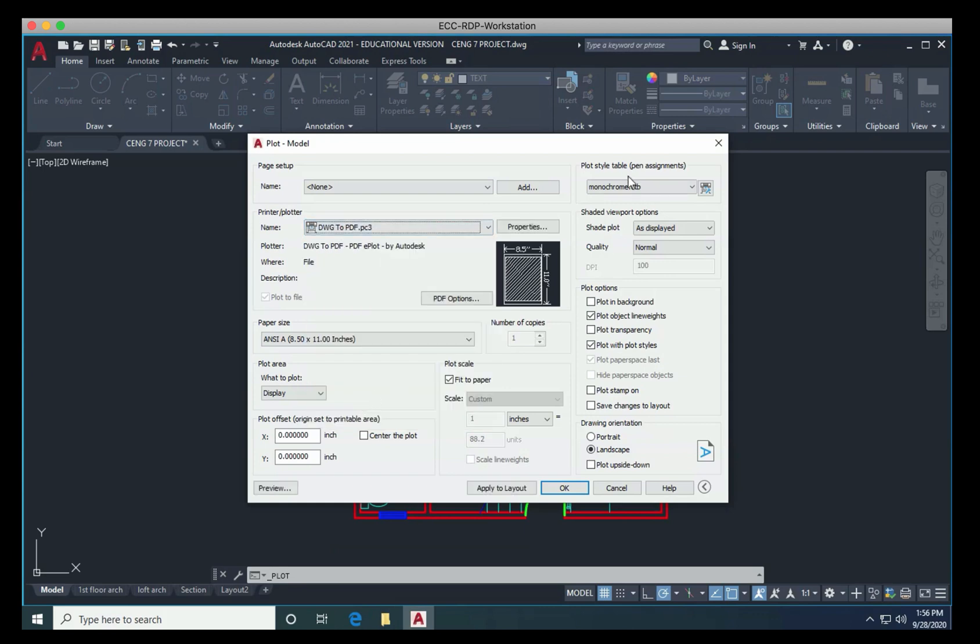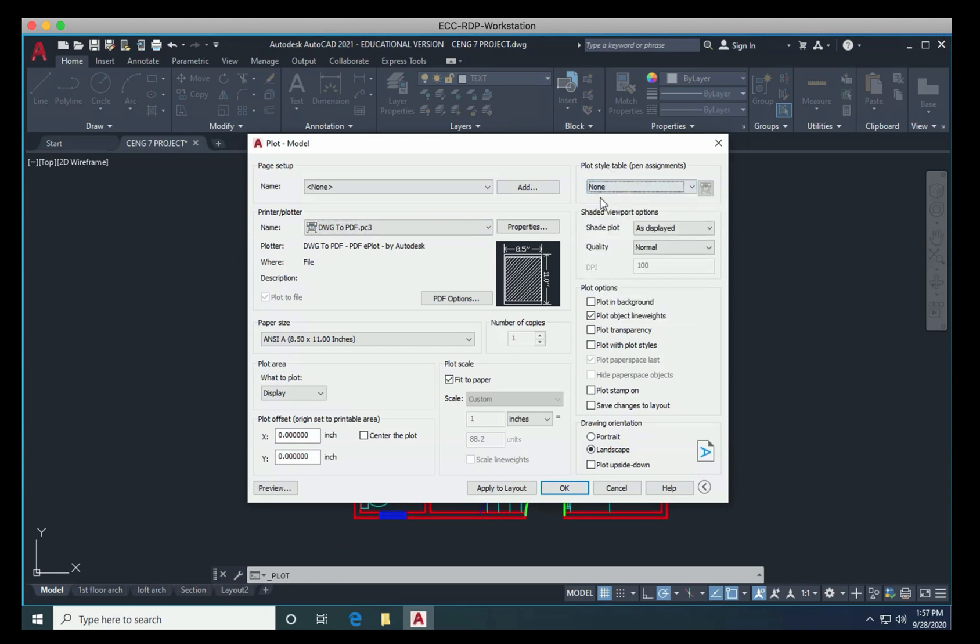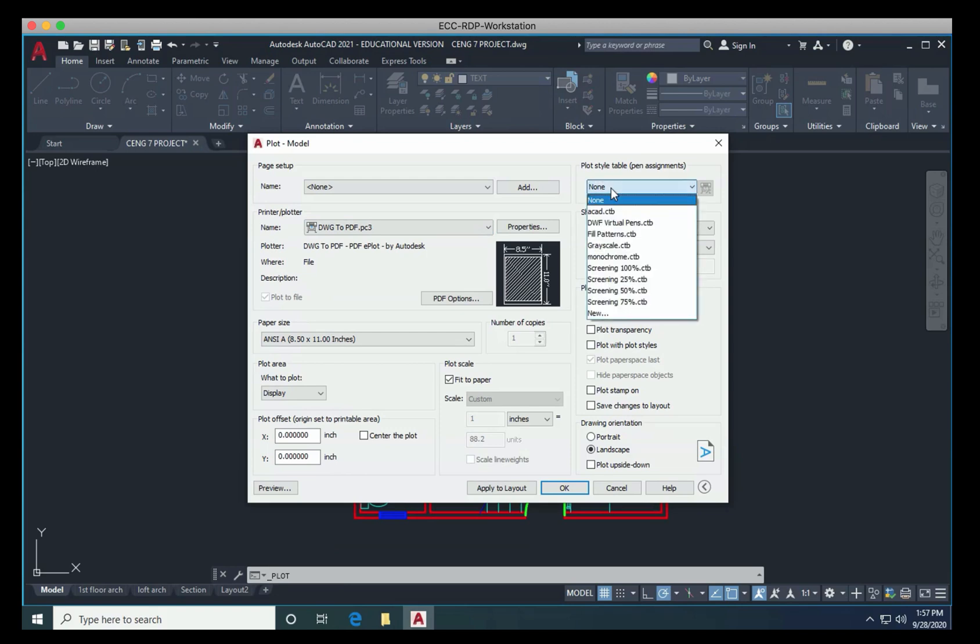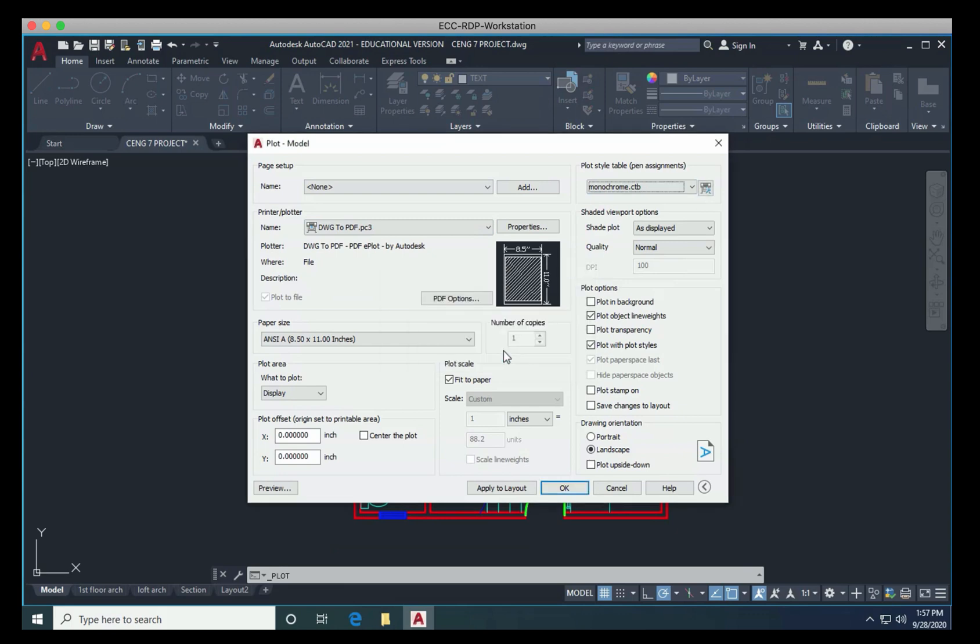Now the other thing that's really critical is that you actually make sure that your plot style table does not say none. We want this to say monochrome, and that's simply because you're right now printing a drawing that has color. We can say yes, assigned all styles. But if you have yellow lines, or the green lines, and you try to print it on a black and white printer, they're just not going to show up.